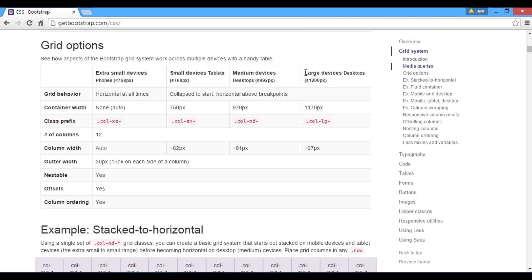Section 4 describes how Bootstrap Grid works on large devices such as large desktops. It also tells about its breakpoints and grid classes used.